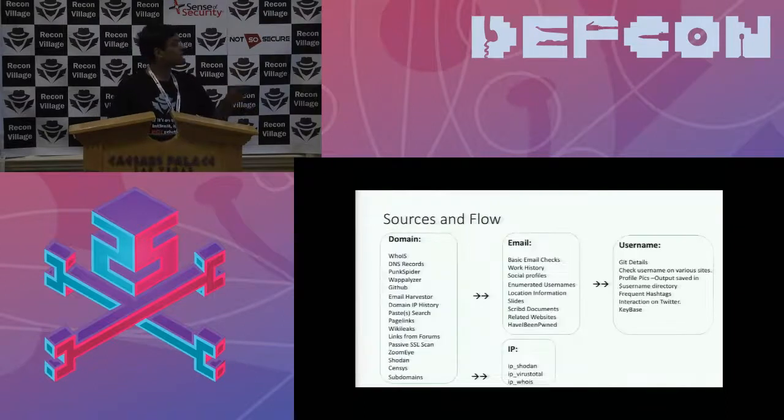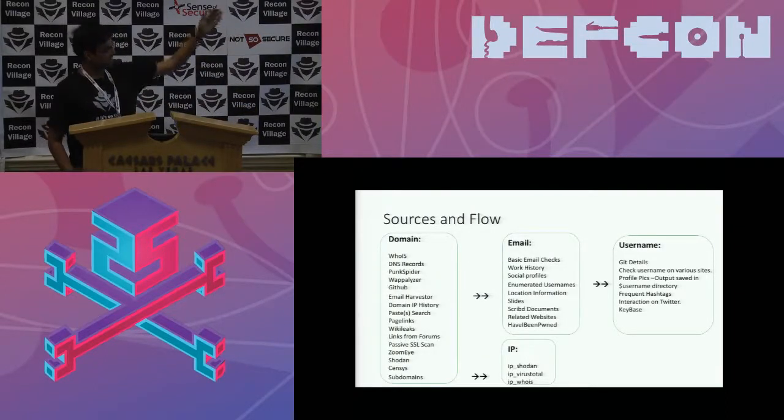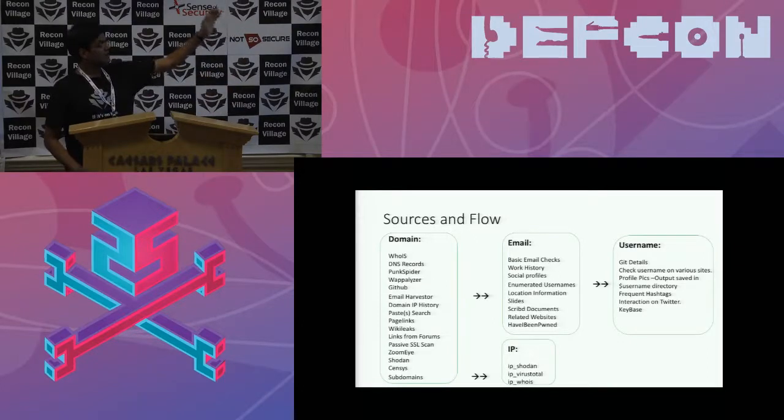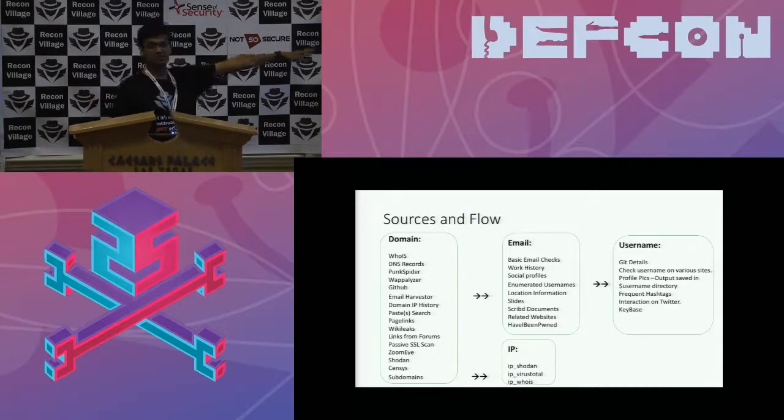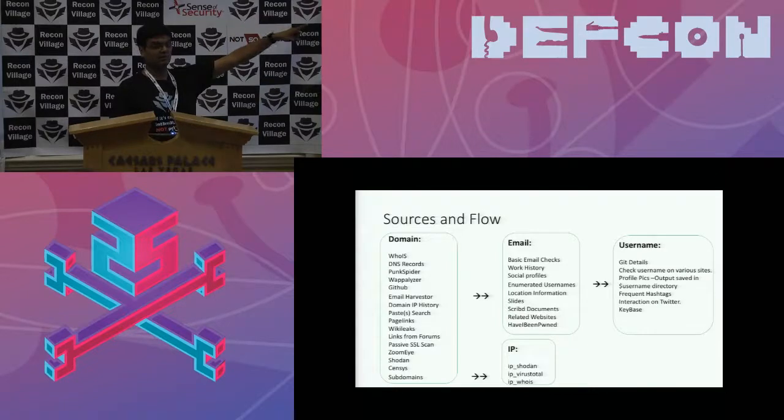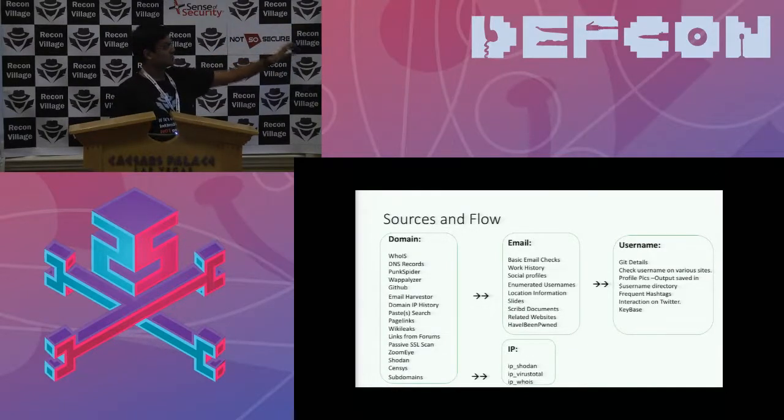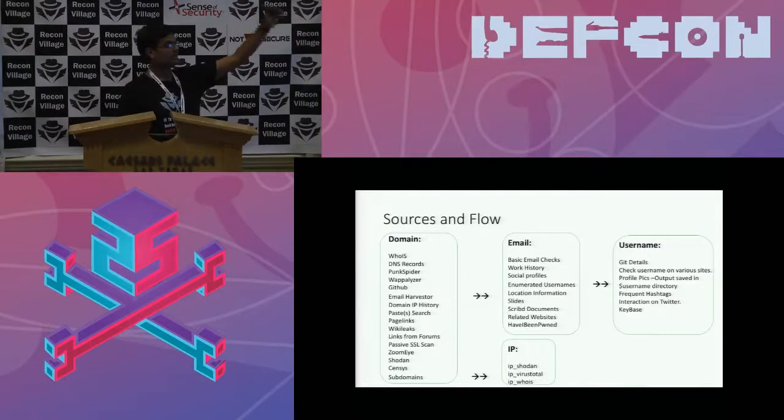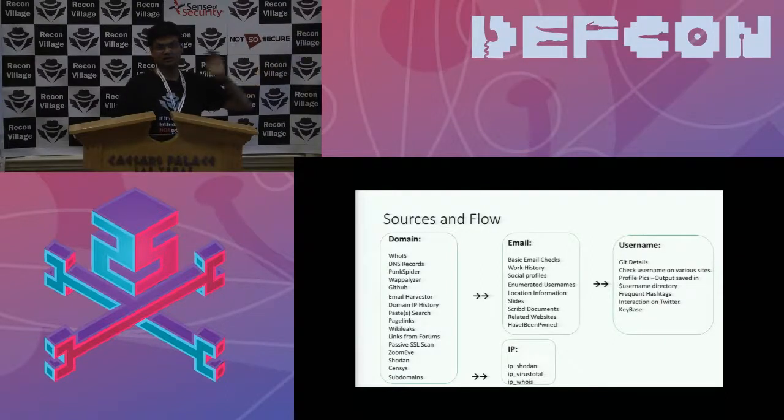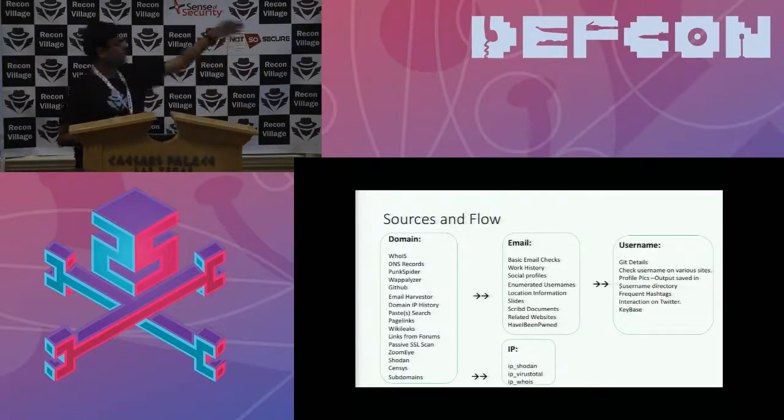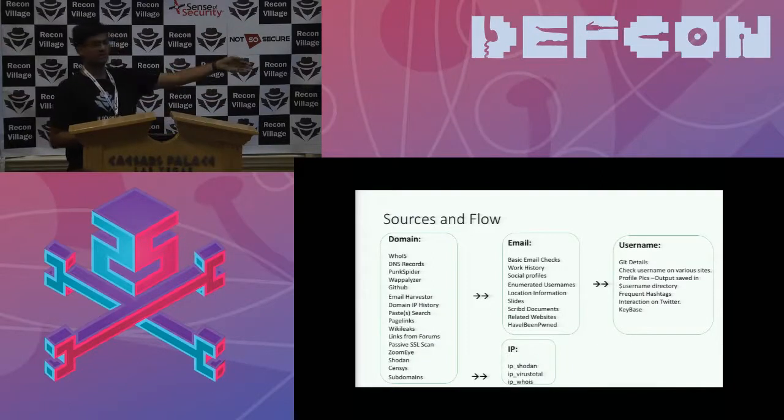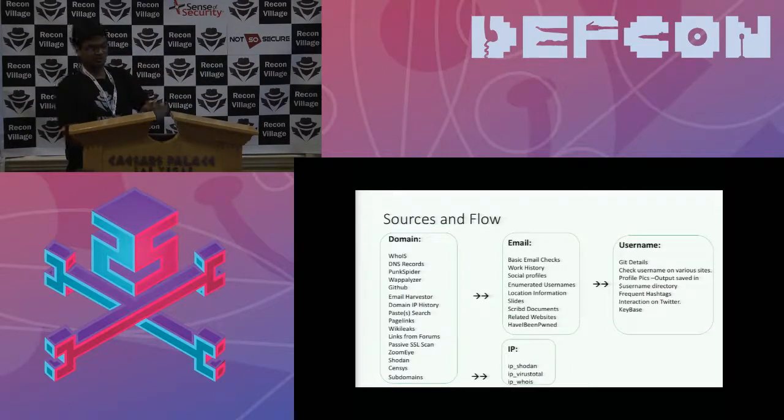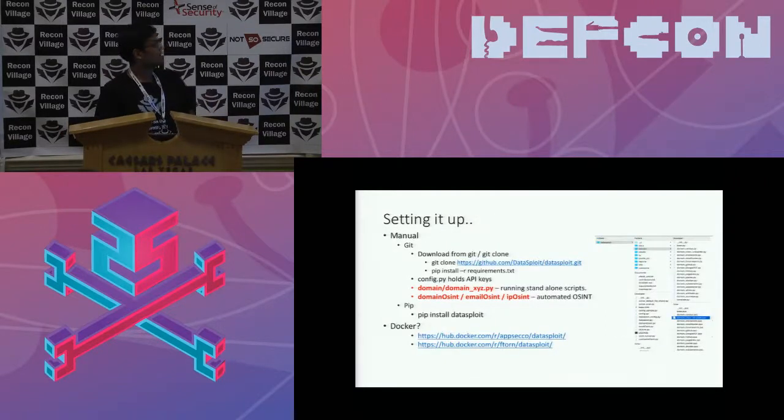So as I mentioned, we have multiple data sources. So as you can see from domain, we have about 10, 15 odd data sources. So this is how the data flows. From domain, you can get a lot of email IDs from the email harvester module. That gets passed to an email module that can fetch a lot of information from these data sources. So it gets enumerated usernames. So from those usernames, you can pass it down to get details, profile pictures, hashtags, the conversation that the user has been posting. And similarly, from a domain, you can get IP addresses, which you can actually pass down to find out which ports are open and the services that are accessible.